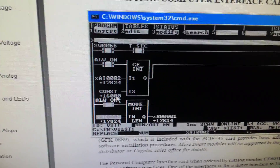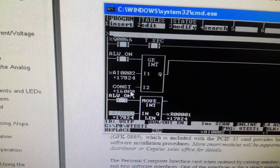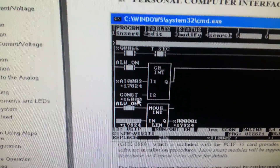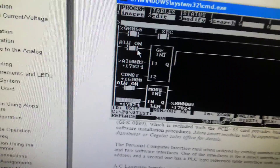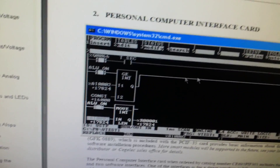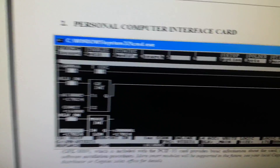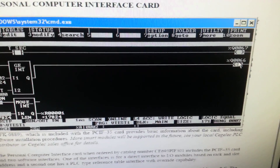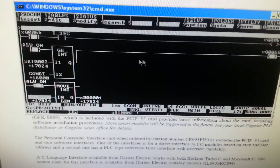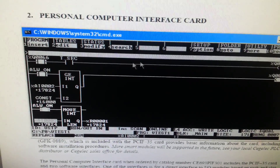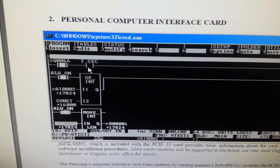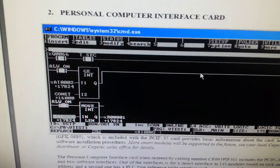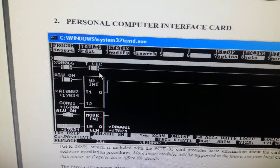The scale is 0 to 32,000, so 16,000 corresponds to 12 milliamps. I set the limit to 16,000. When the current reaches 12 milliamps — that is, when AI 002 reaches 16,000 — the block output will energize, energizing Q 0066.